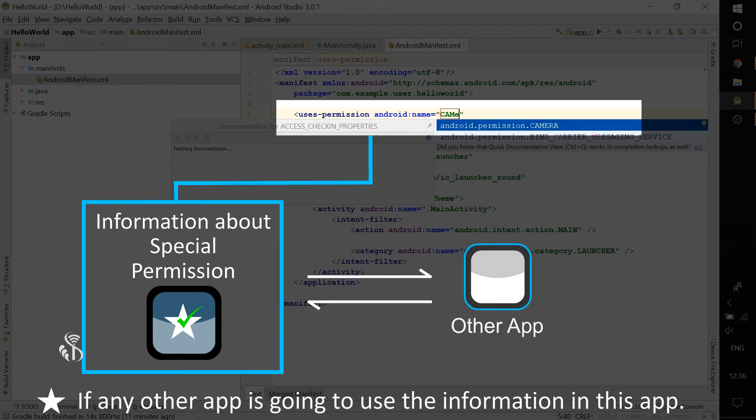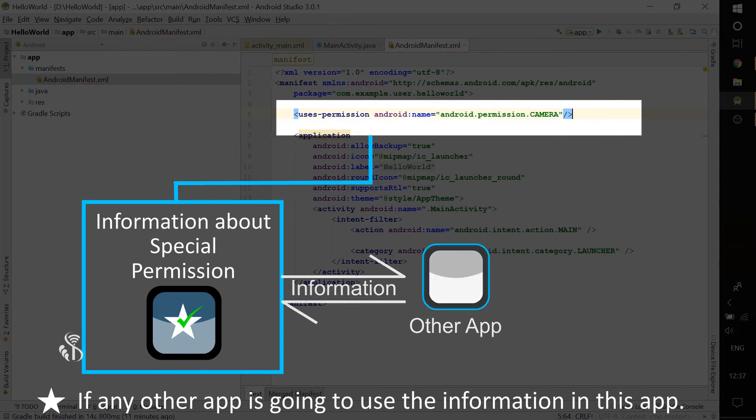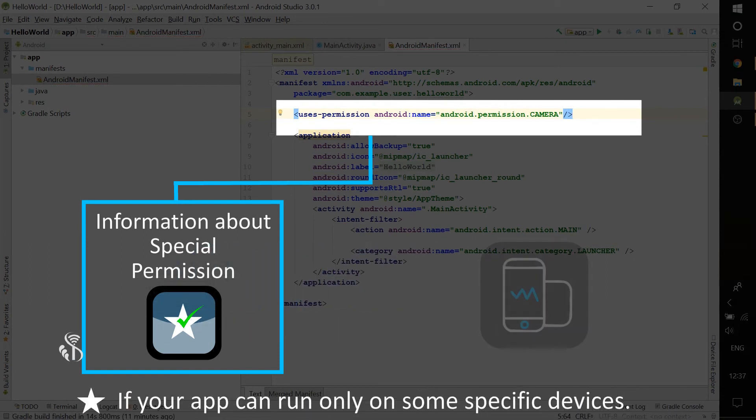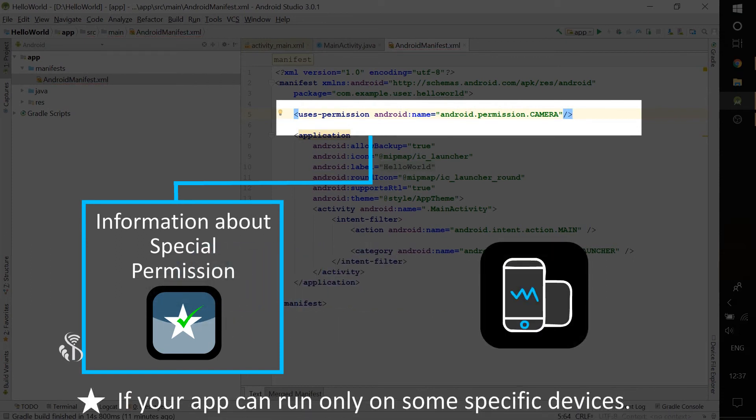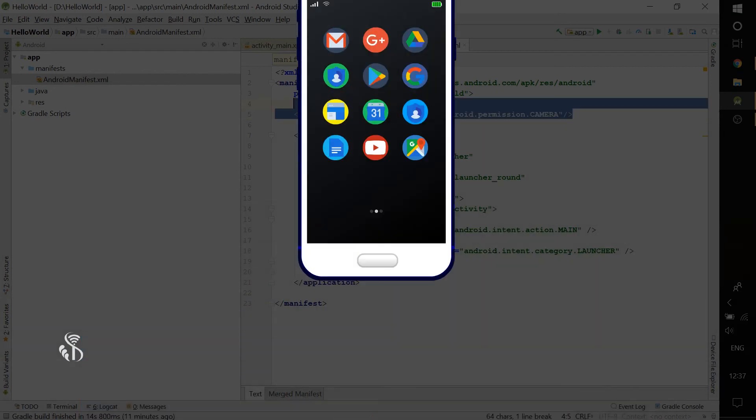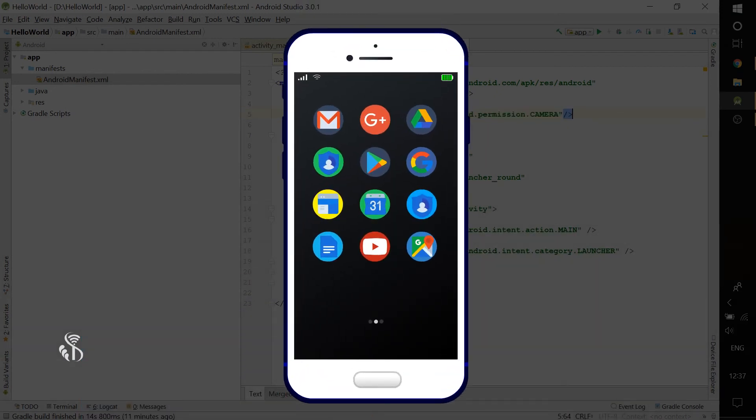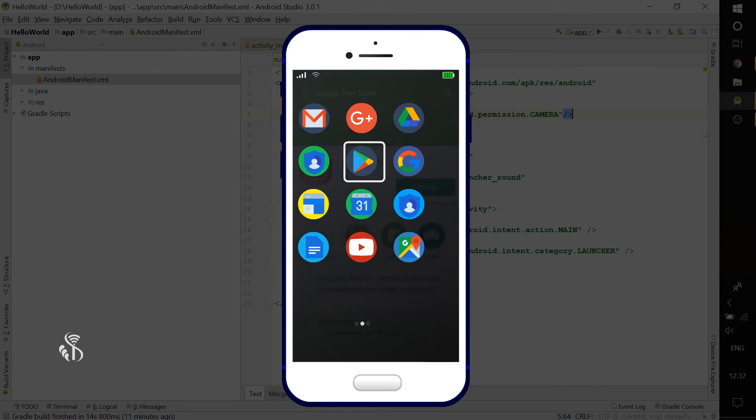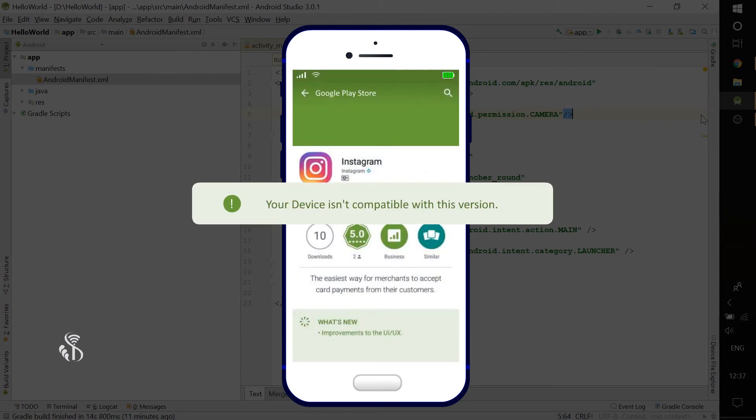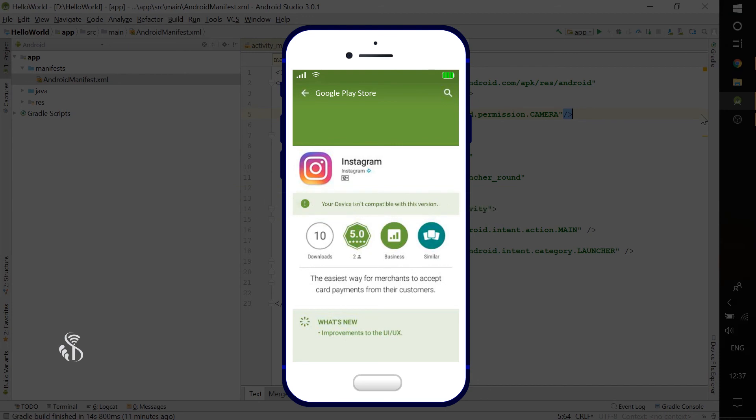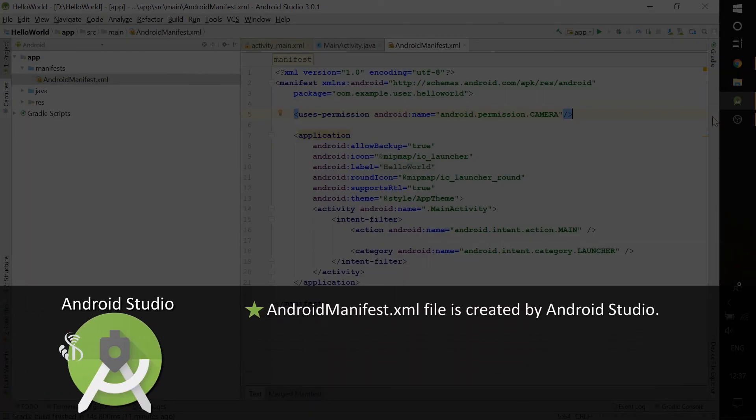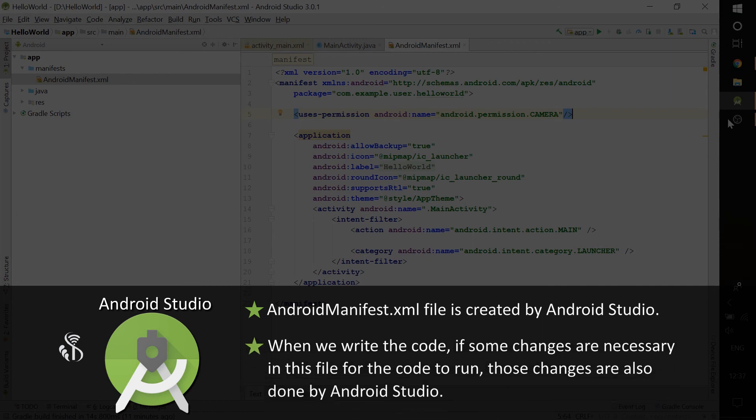If any other app is going to use the information in this app, that too needs to be mentioned here. If your app can run only on some specific devices, that too needs to be mentioned here. Once this is done, then when the app is being downloaded from Google Play Store on an incompatible device, the user is informed accordingly. This file is created by Android Studio. When we write the code, if some changes are necessary in this file for the code to run, those changes are also done by Android Studio.